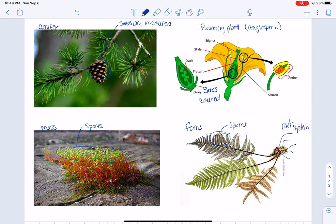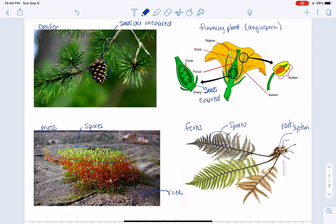Moss sometimes can grow on soil, but also this is growing on rock. So mosses do not have roots.